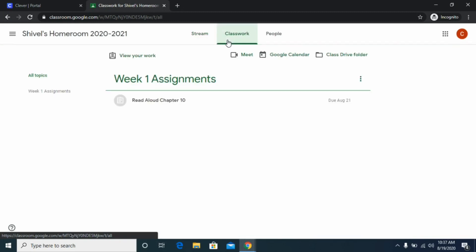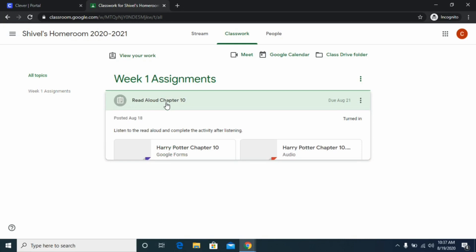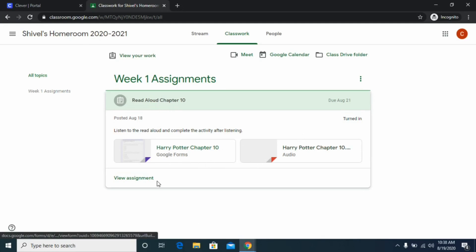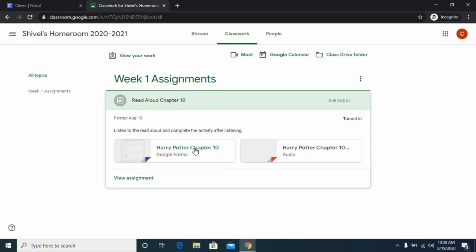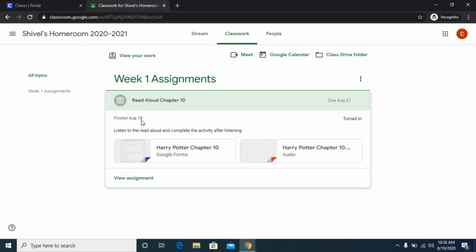Next we're going to go to the Classwork section — this is where you're going to get most of your assignments. All teachers are using this as a central hub for their assignments. I've provided a sample assignment here and I'm going to open it up to show you what it looks like. You'll see the assignment title, the directions, and the attachments the teacher has provided.